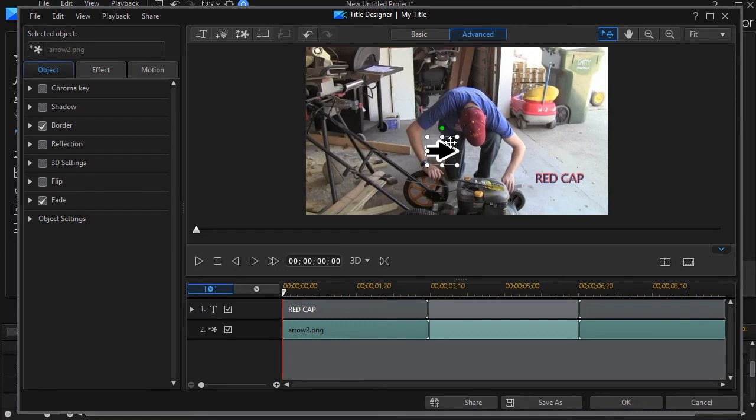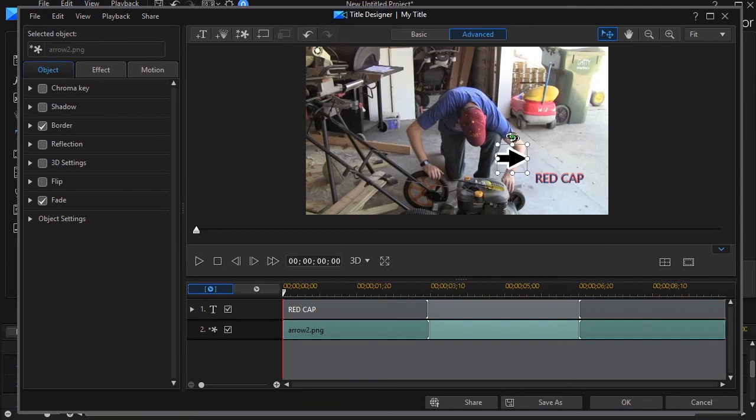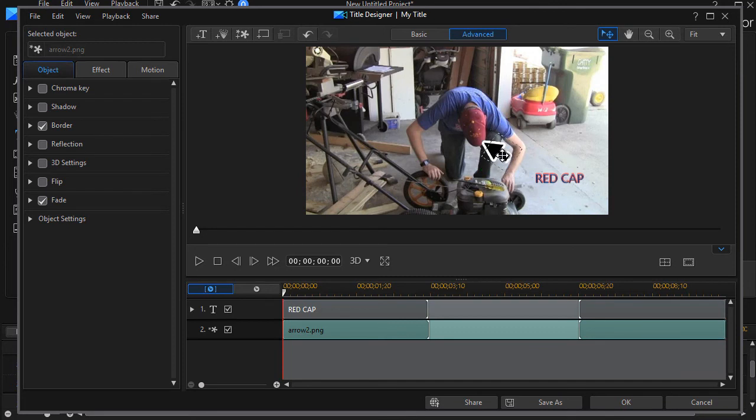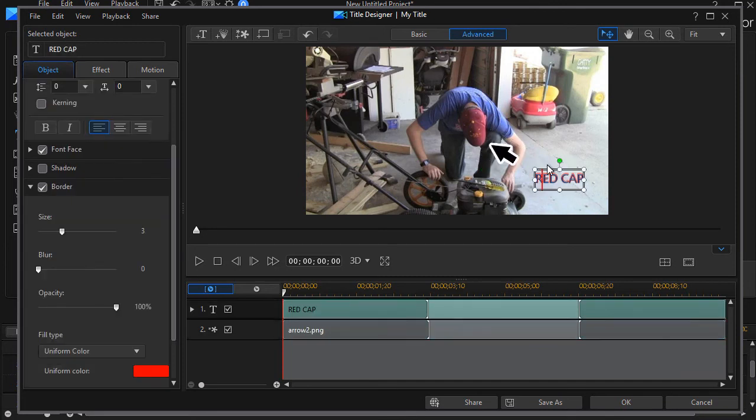The other thing I'm going to do now that I have my arrow is move it over here. I have this green circle where I can actually rotate it right about there. OK, and we'll move it back up. Now we're pointing to the red cap.